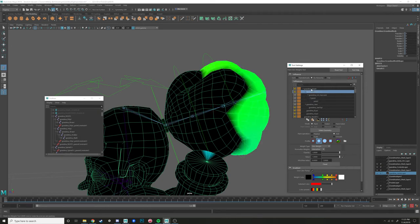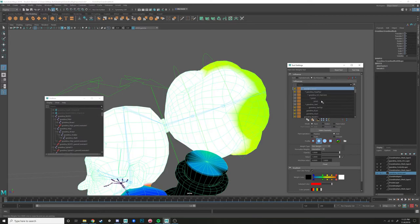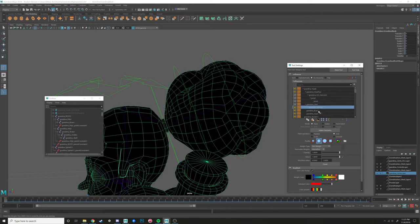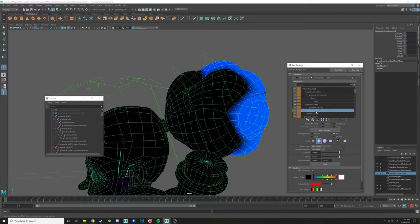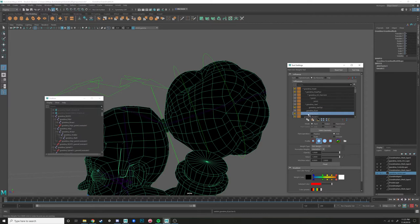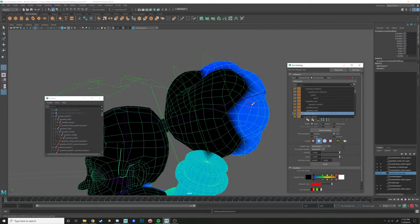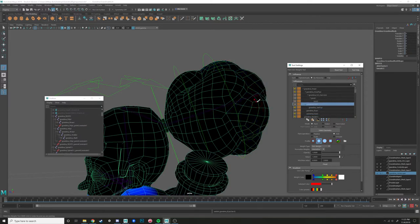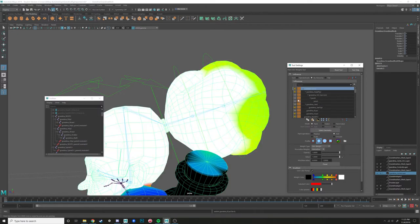In order to get those joints moving, you're going to need to steal weight from head tip, head, and eye. Look at how many different joints have weight in this area — that's exactly why I like to do my flood method.